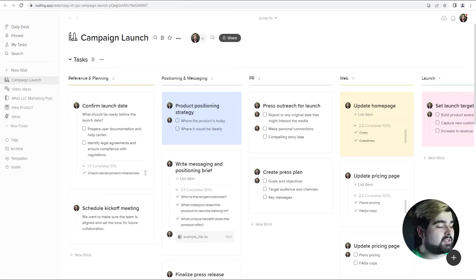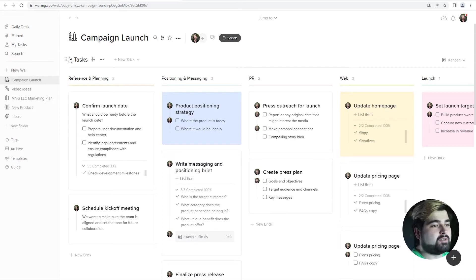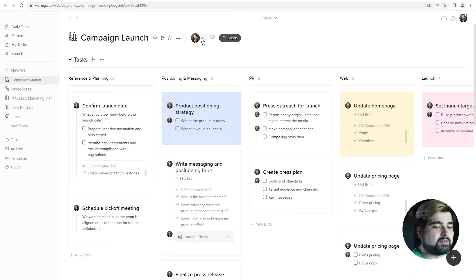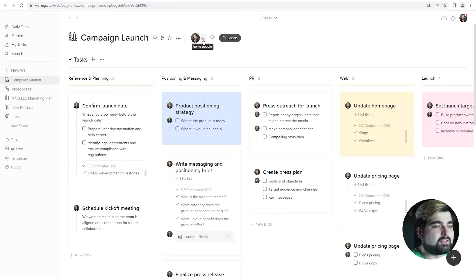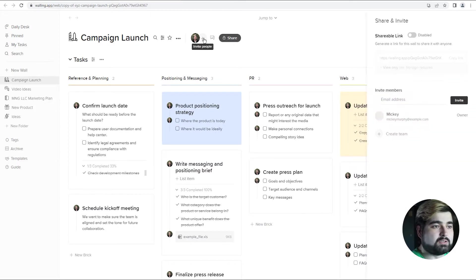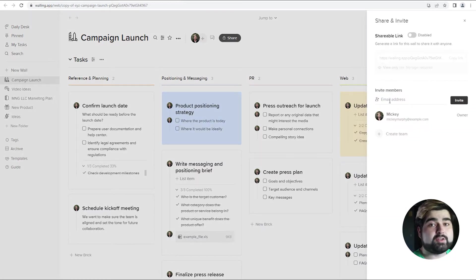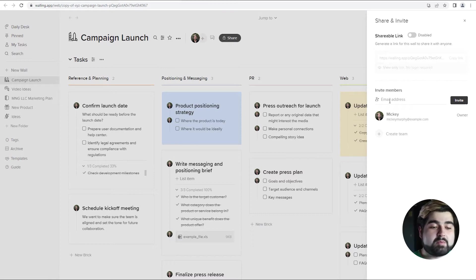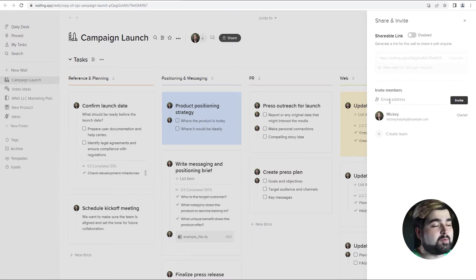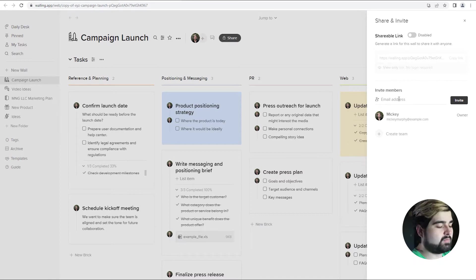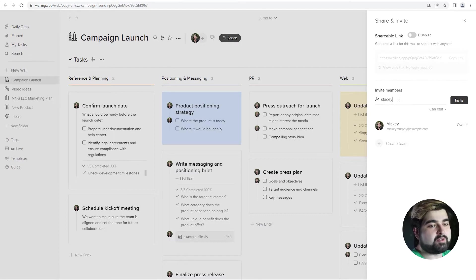So first things first, let's talk about how to invite people. You just go up to the top here, as you can see this little invite people icon next to where your headshot is. You can enter in their email address right here. These can be people who currently have Walling accounts or people who do not currently have Walling accounts. So then you just type in their email and hit invite.